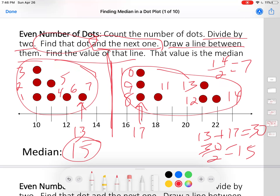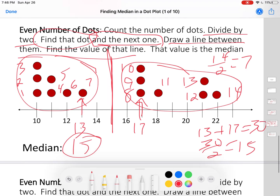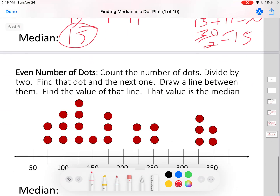That's how you do it: divide by two, find that dot, find the next one — that works out when you have an even number of dots.